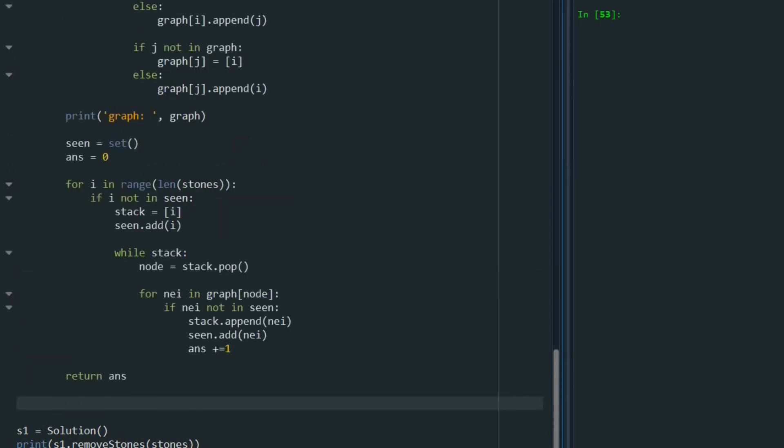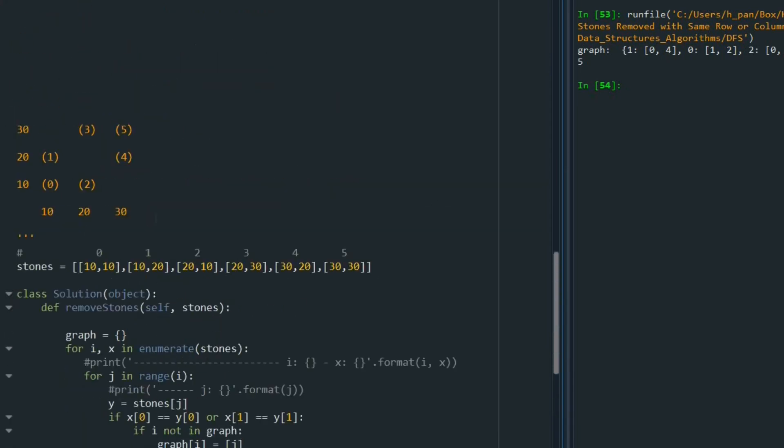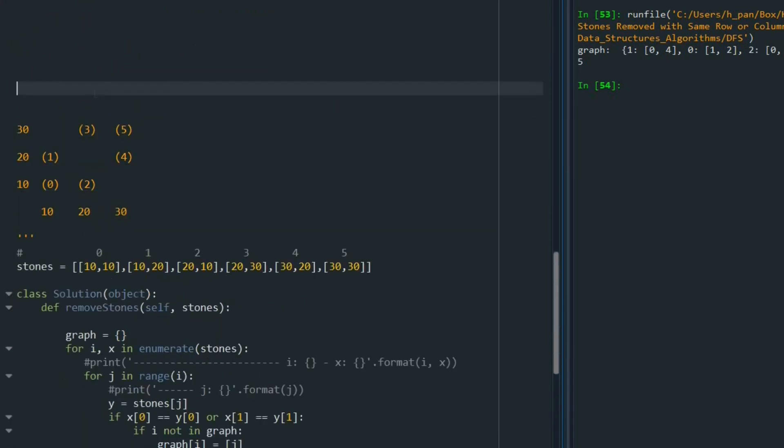Let's run this. Okay. Five. So for this problem, it is possible for this example. At most, we can remove five stones.